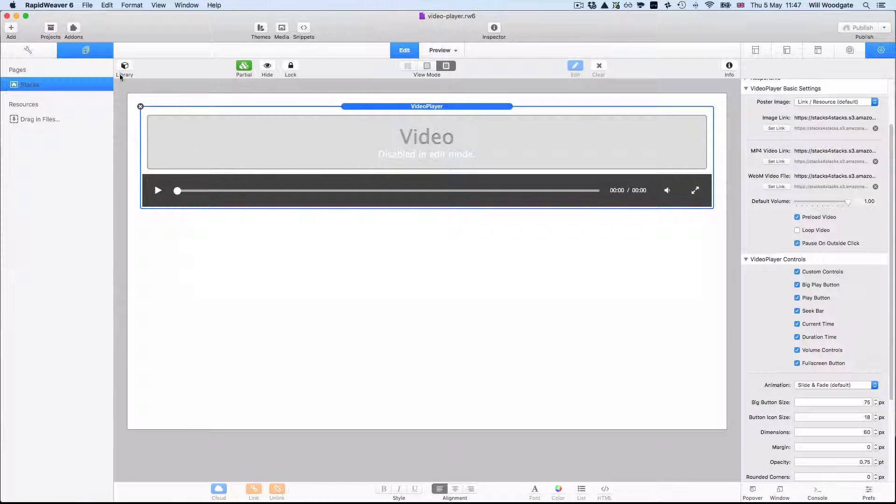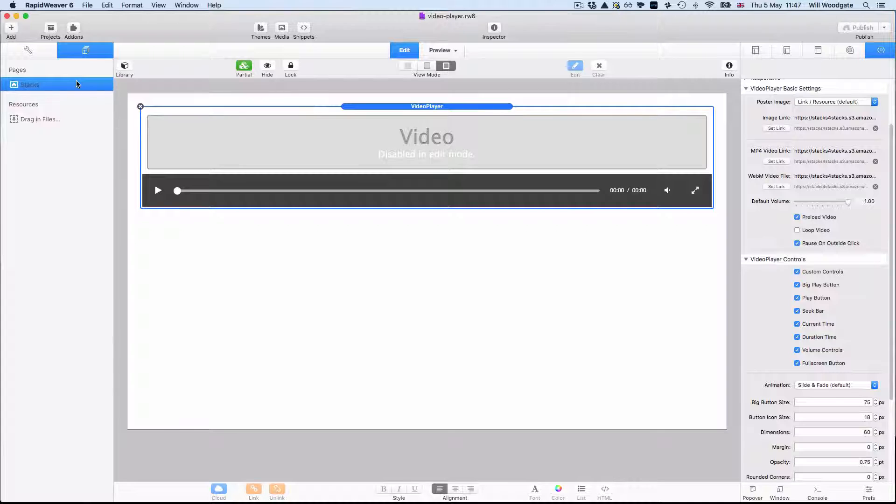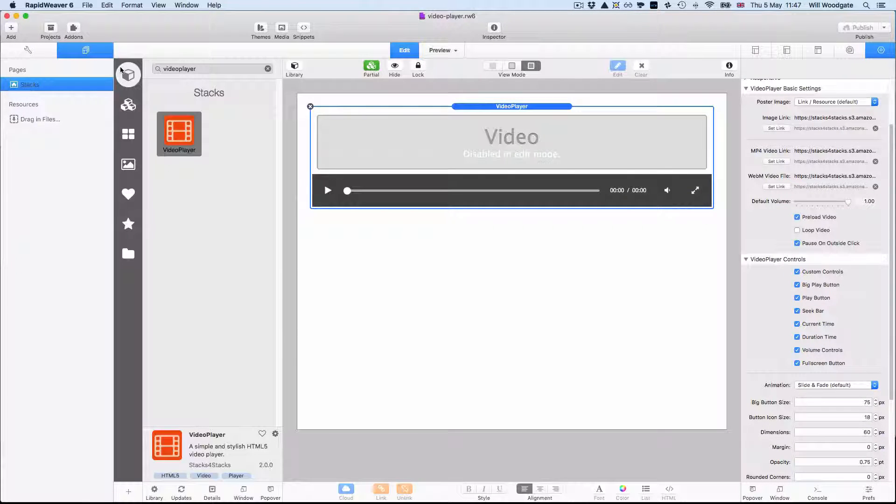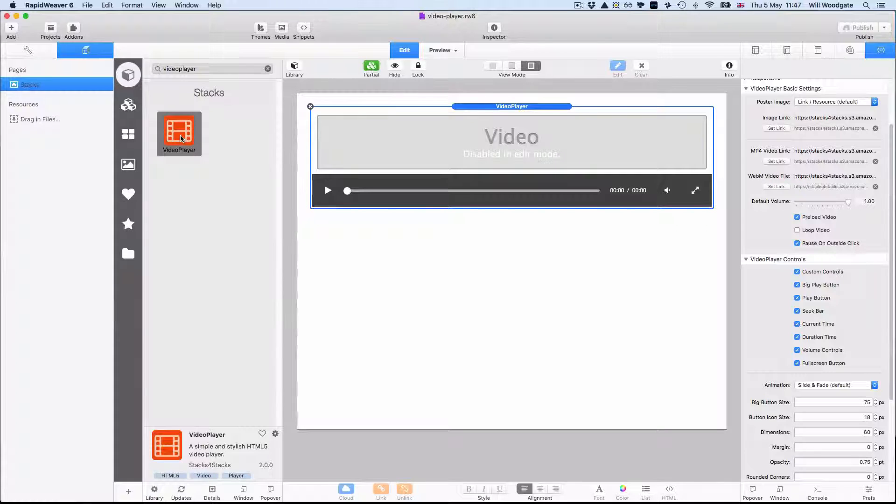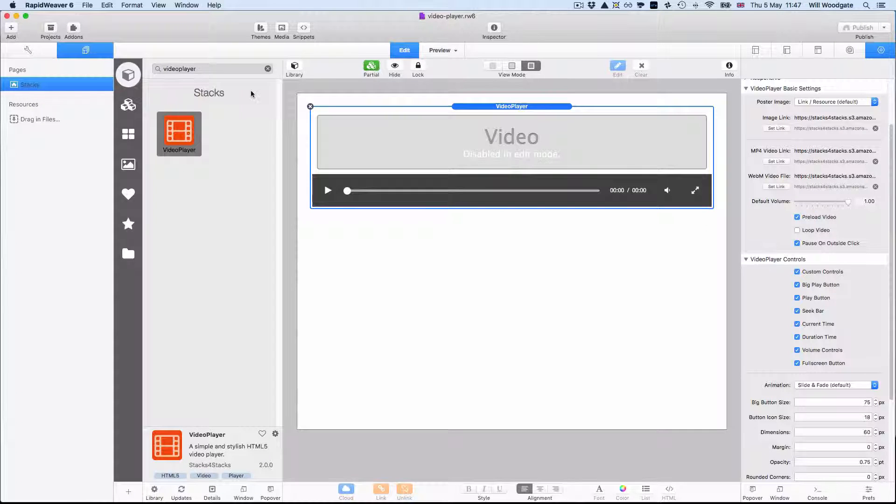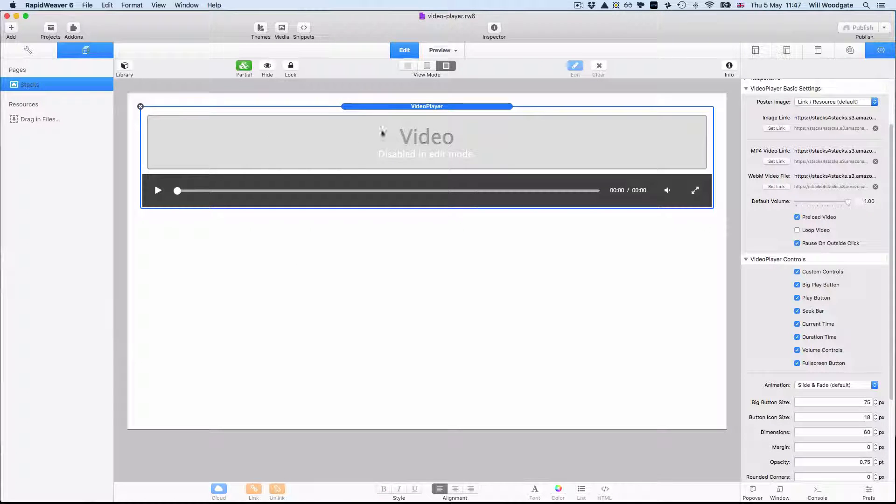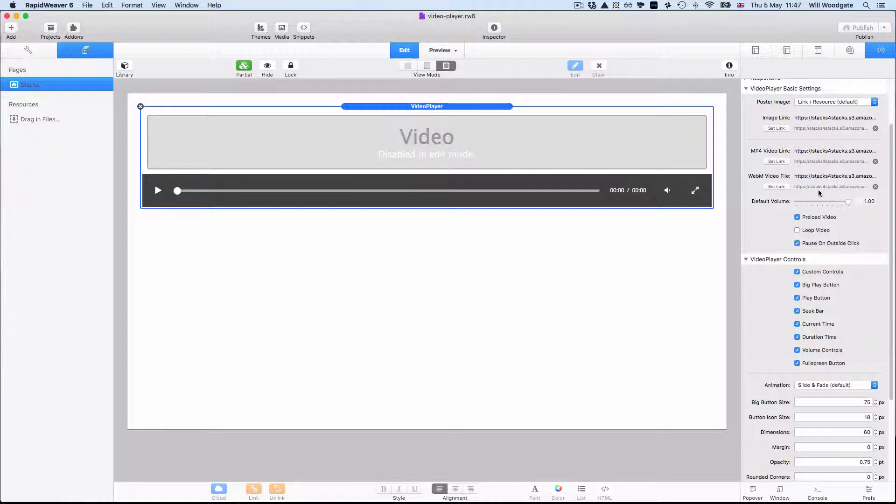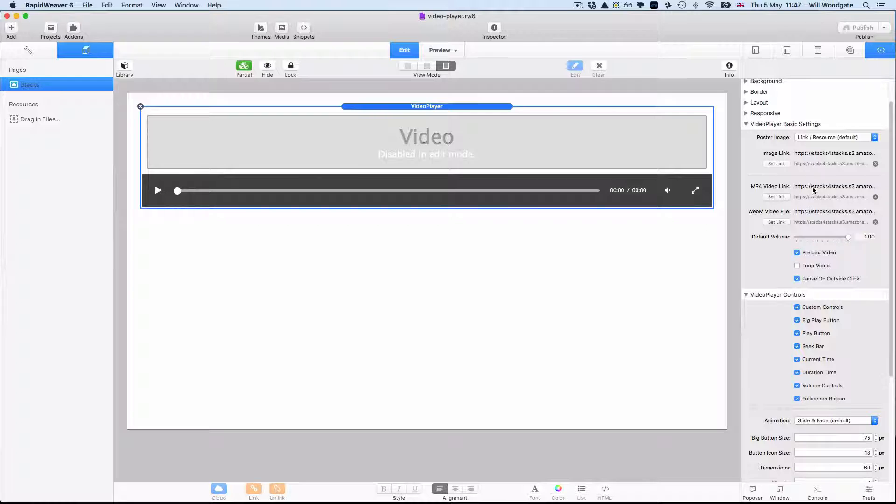So as per normal you want to add a Stacks page to your project first. This stack requires Stacks 3 or later. You want to open the library and drag and drop a video player stack into your page. Once you've got video player into the page you'll see the settings for it in the stack info panel on the right hand side here.